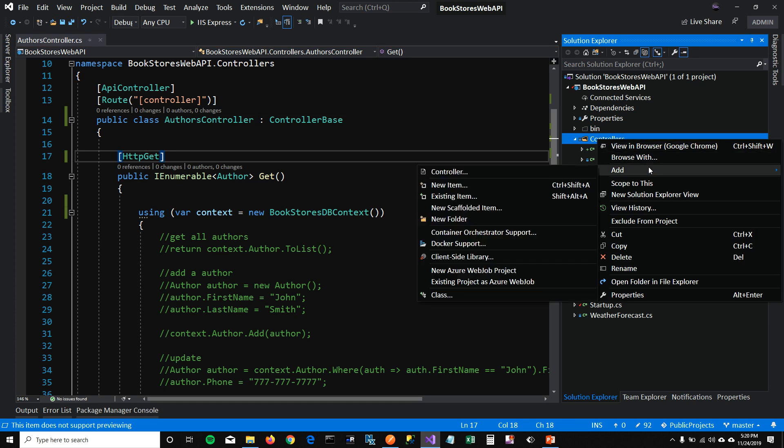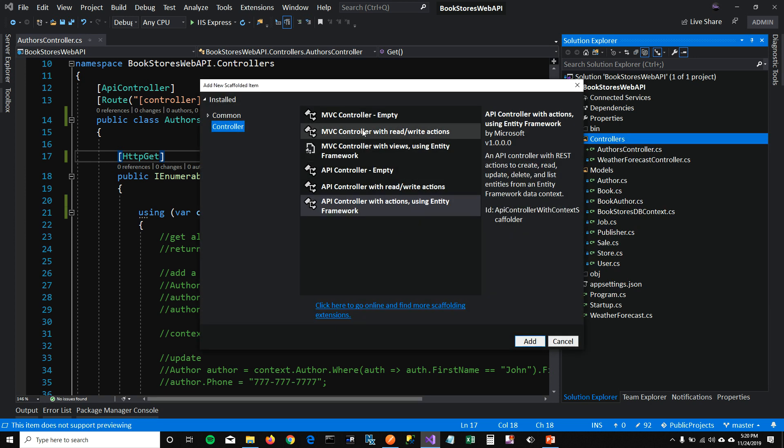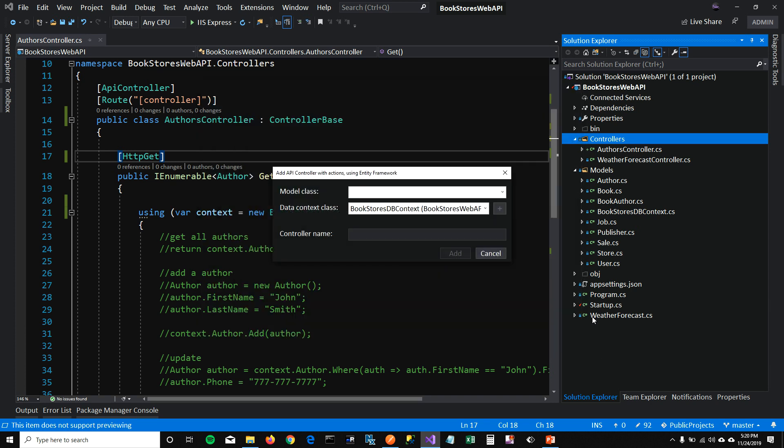To do that, I'm going to go to my controllers folder and then add a controller and say that it's an API controller with actions using Entity Framework.